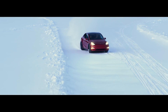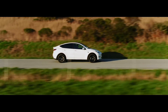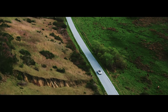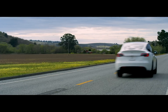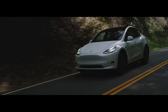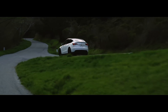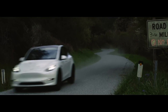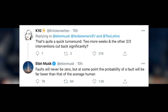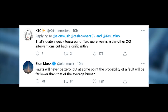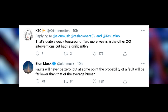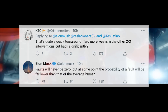It also gives me hope that they're measuring the improvements of the system based on the probability of having to intervene, because that's what FSD is all about — that's what autonomy is all about. K10 on Twitter tweeted at Elon saying that's a quick turnaround. Elon responded that faults would never be zero, but at some point the probability of a fault will be far lower than the average human being.